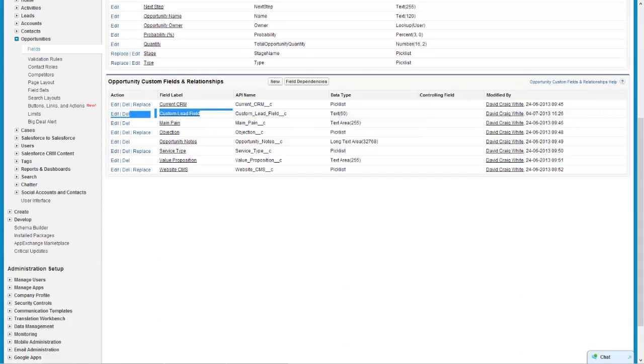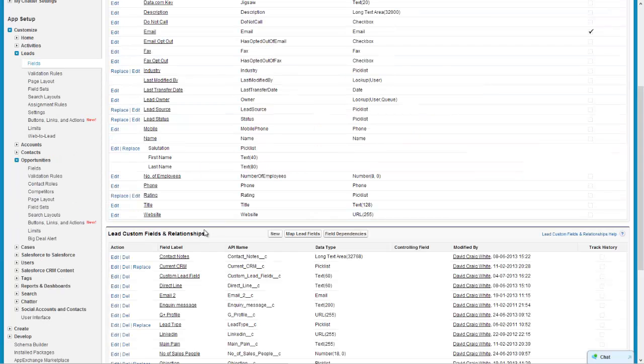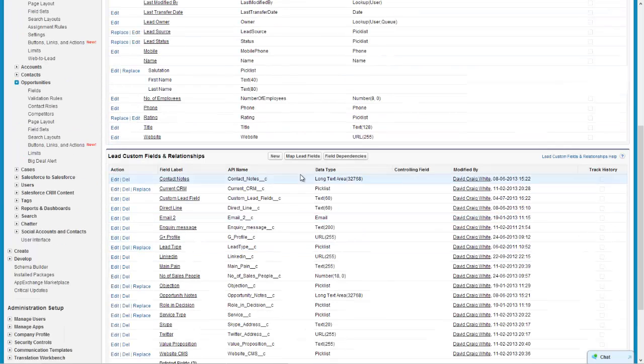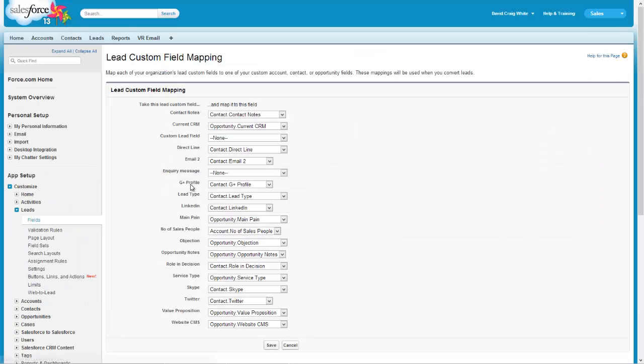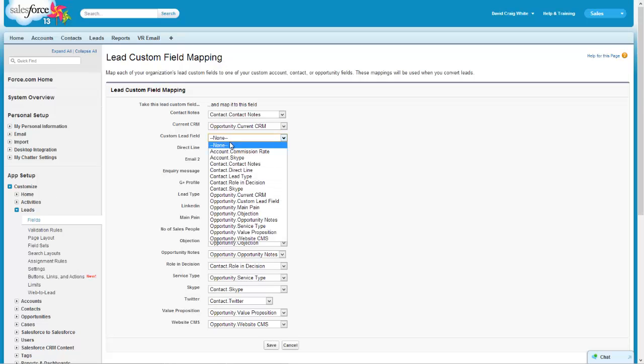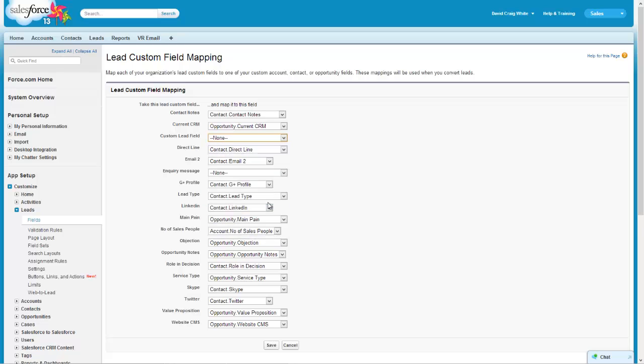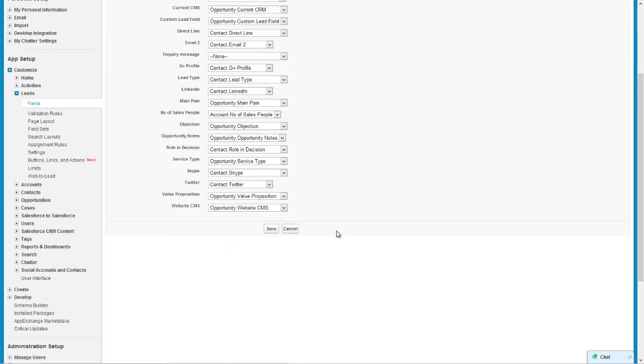Okay now there it is. So if I go back now to the map leads fields and I go to my custom lead field on my lead - this is the lead information - then we should see that on the opportunity now there is the custom lead field. So I select that to map it and save.